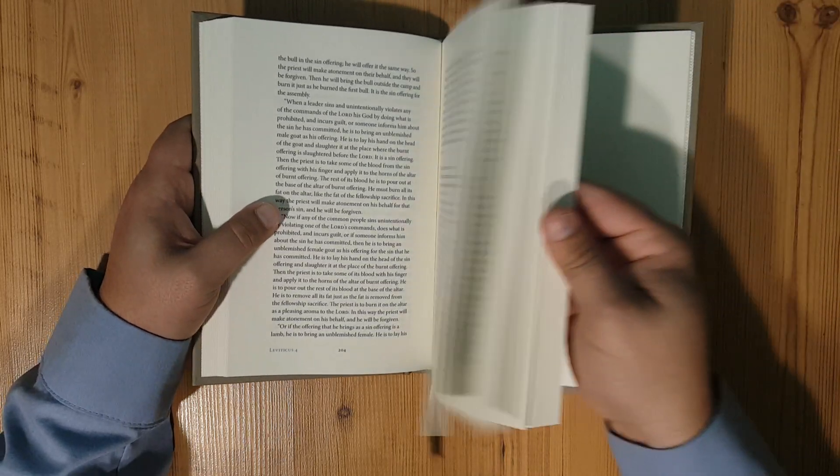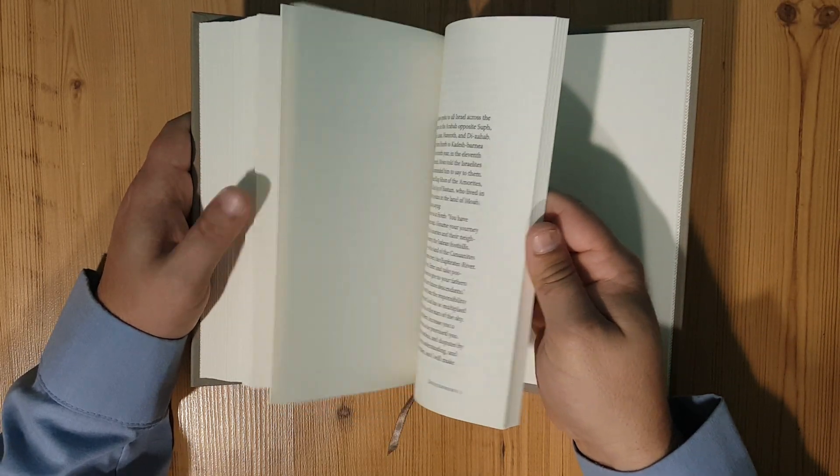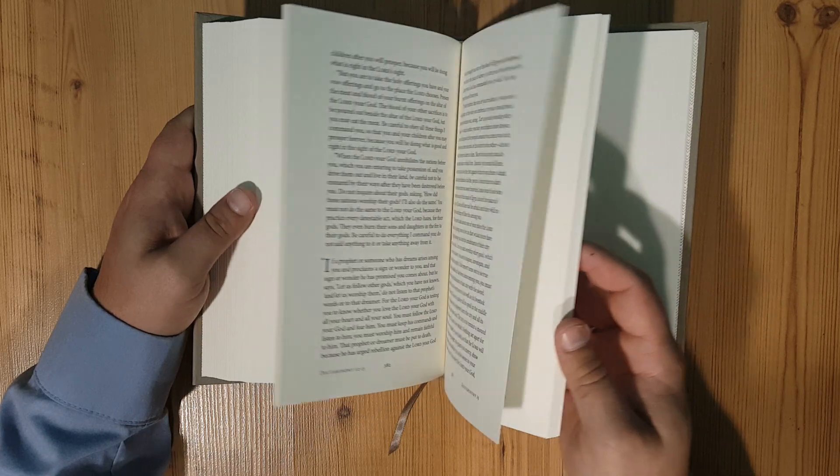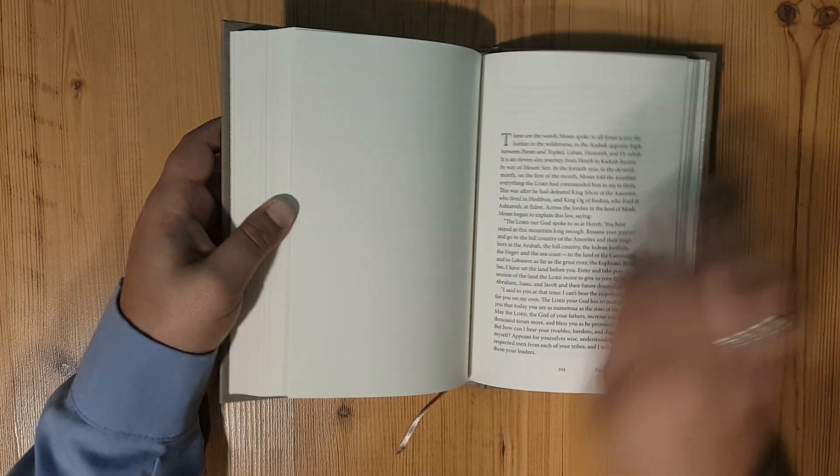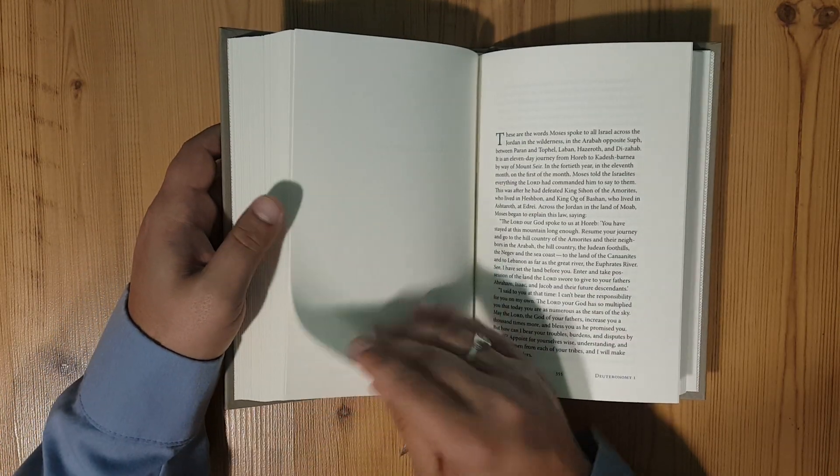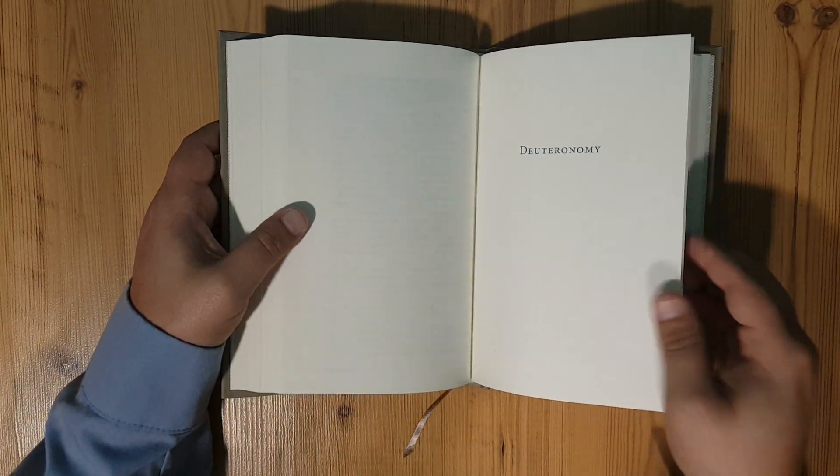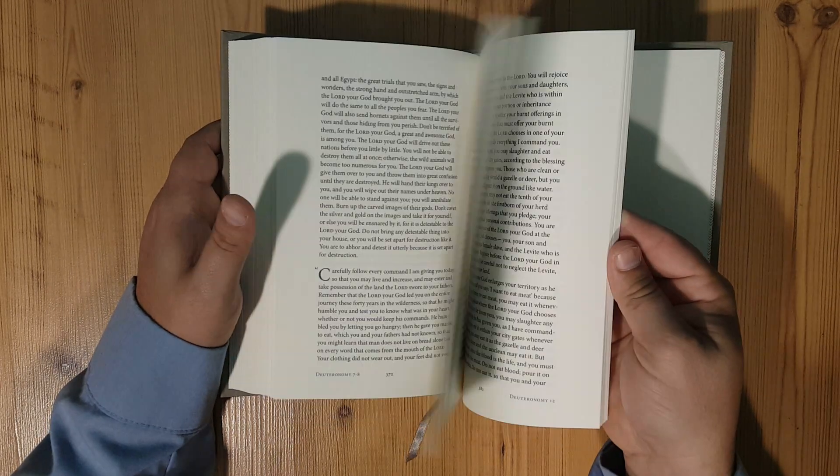Just flipping through it here you can see that it is very open. And then here too you're going to find breaks in the books. Here's Deuteronomy in the back.